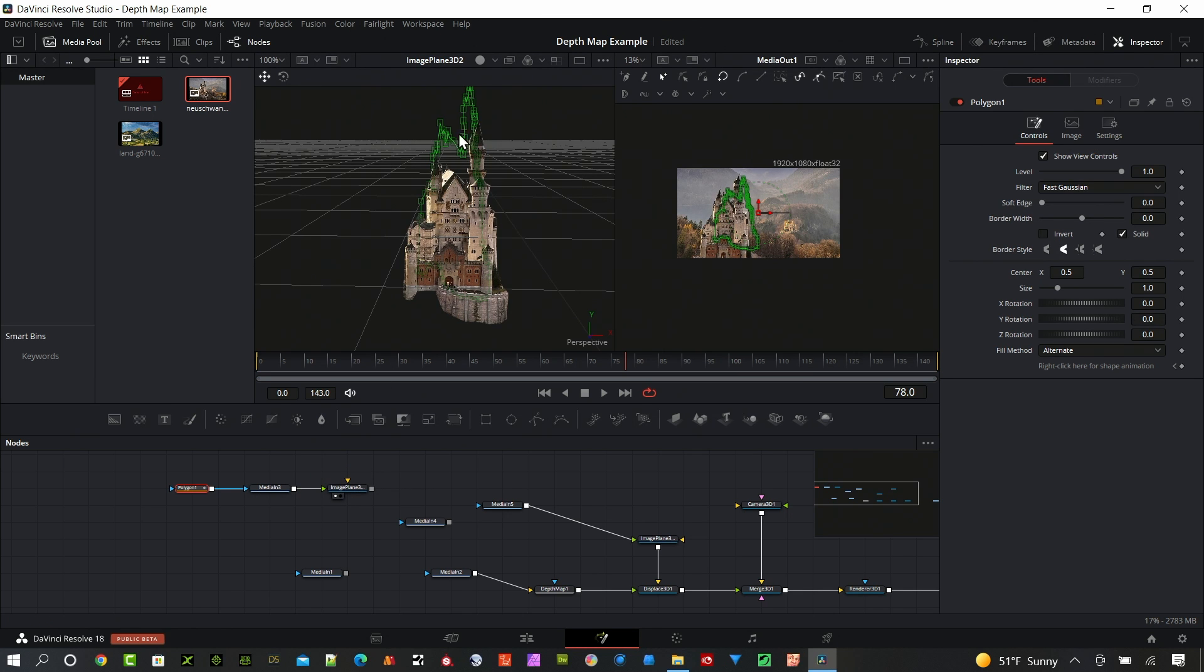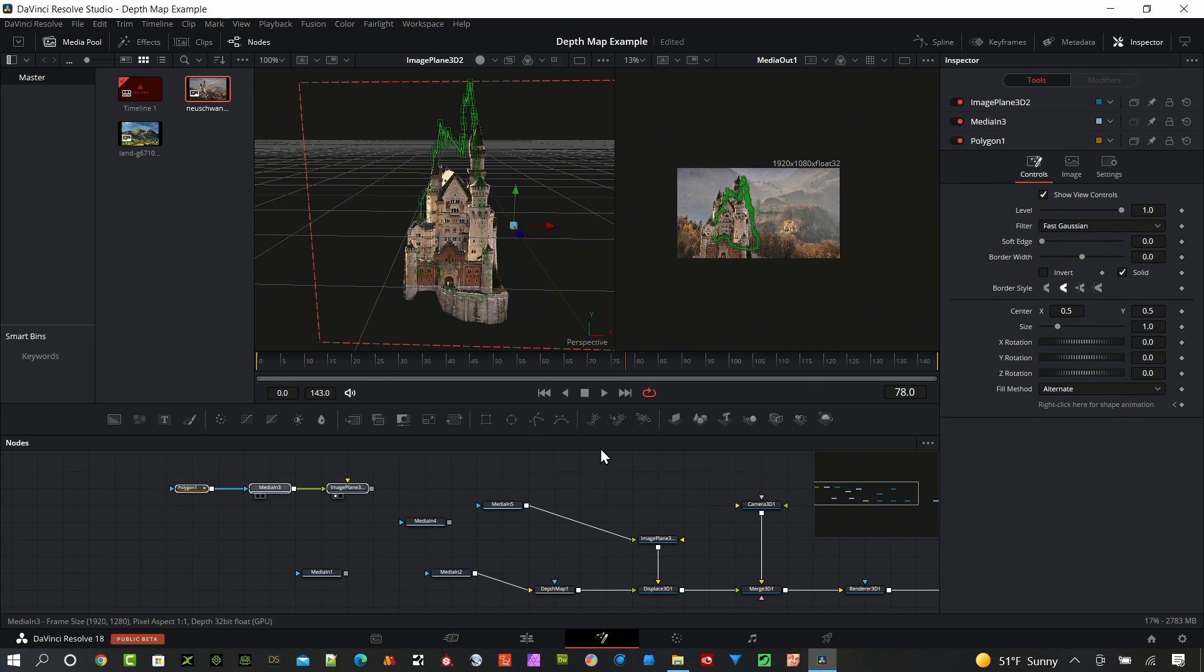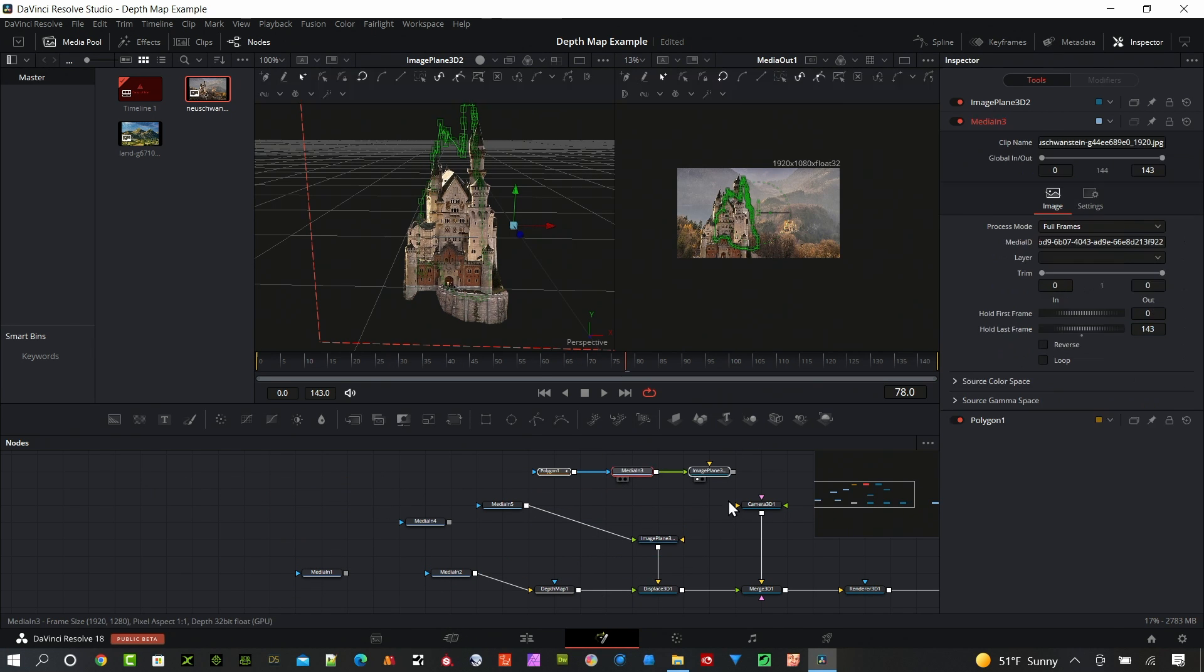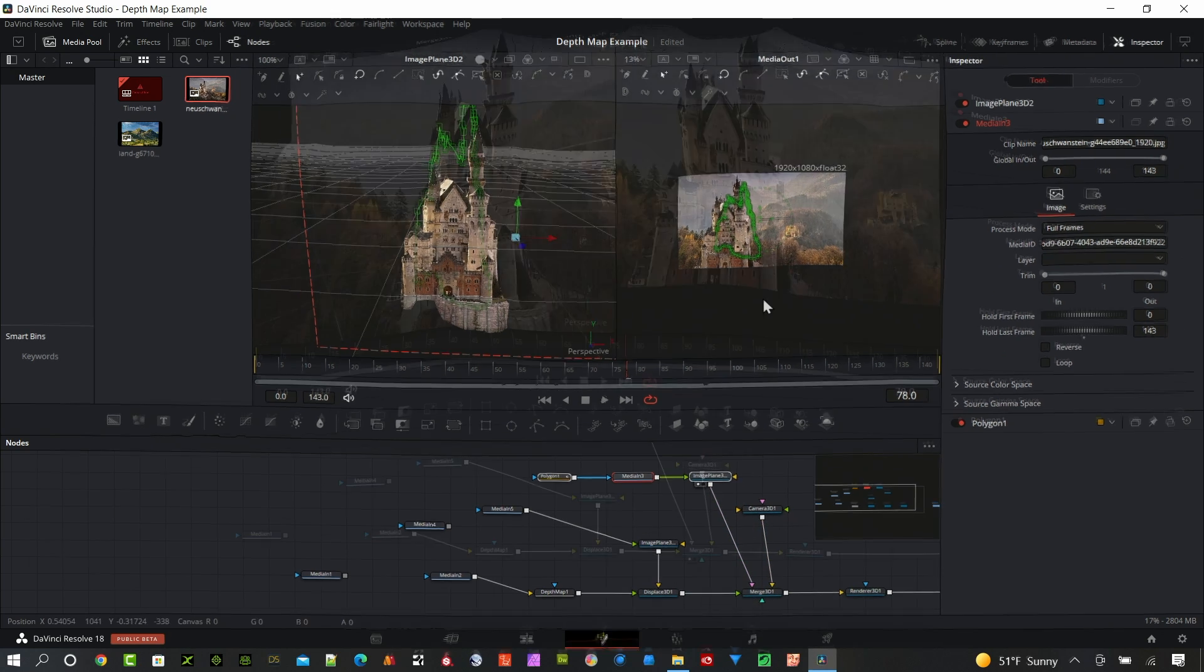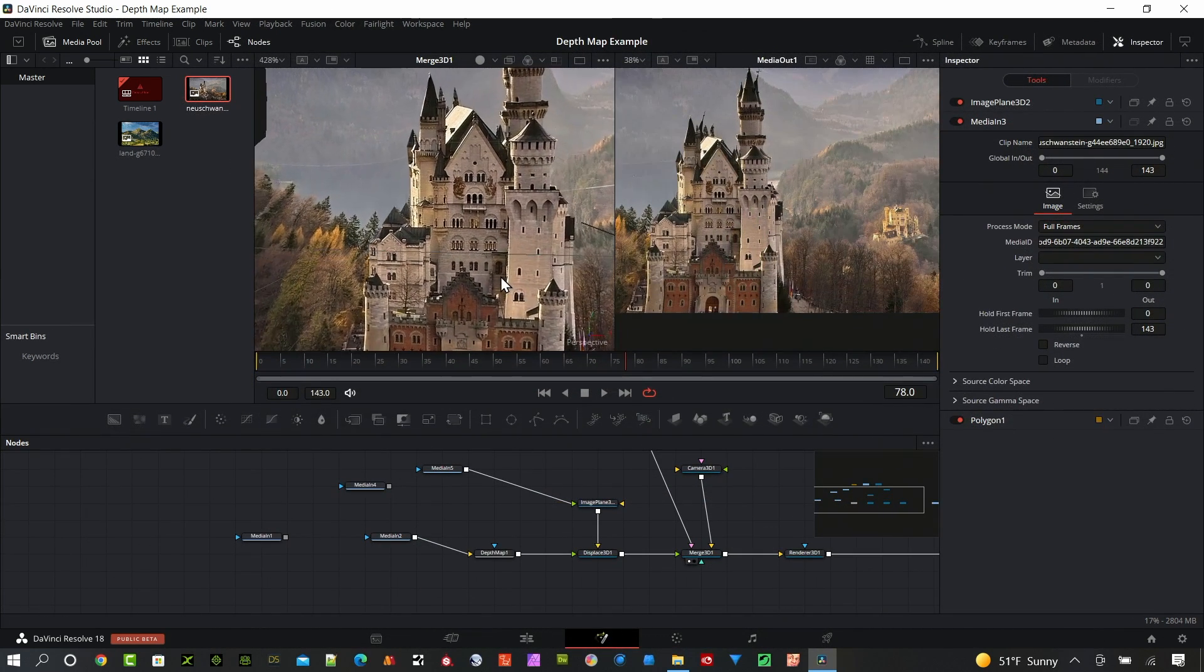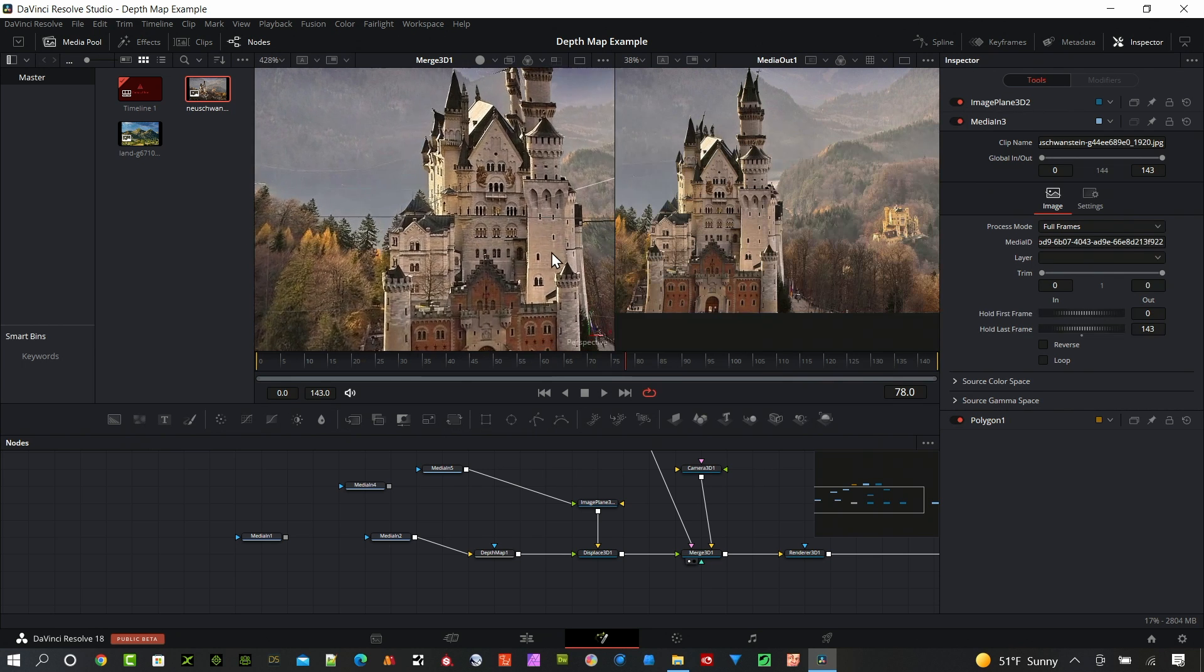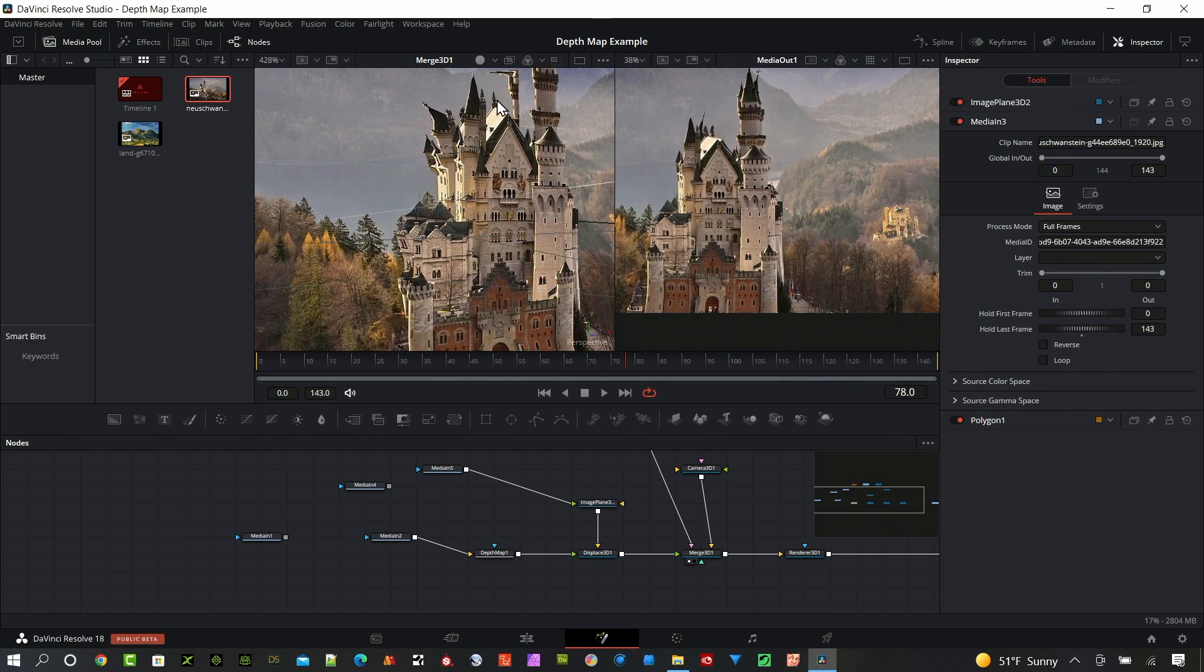And then put it on an image plane so it's kind of standalone. And then now I can take this sequence and pipe it into the Merge 3D.